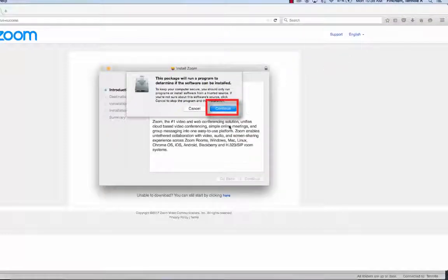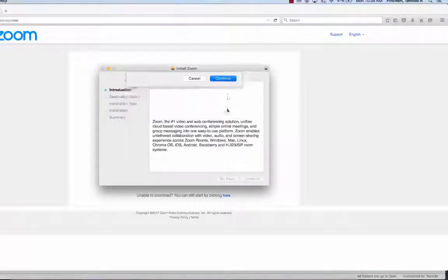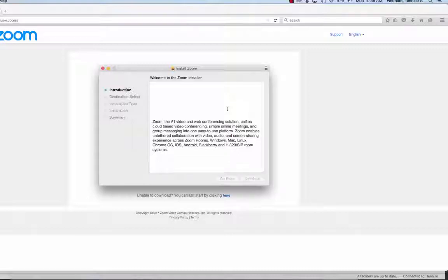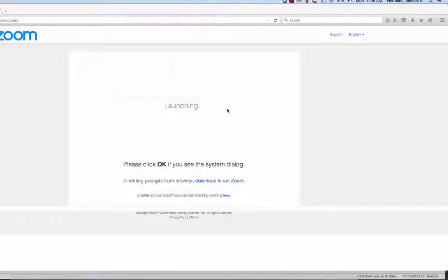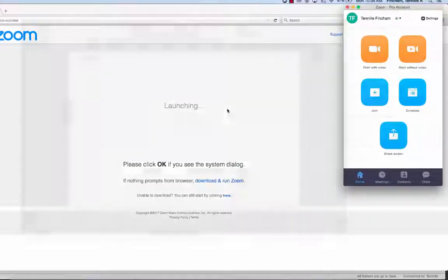Select Continue when prompted. Select Allow if asked to allow the page to open zoom.us. The installation is now complete.